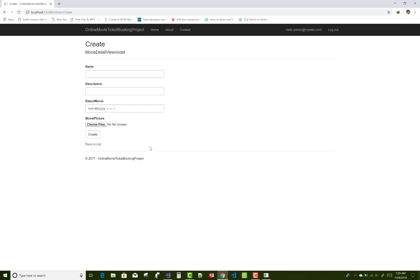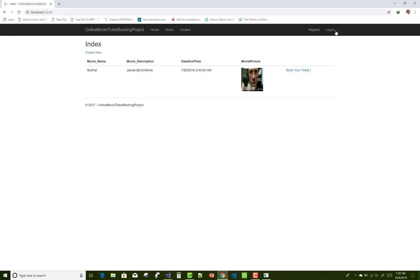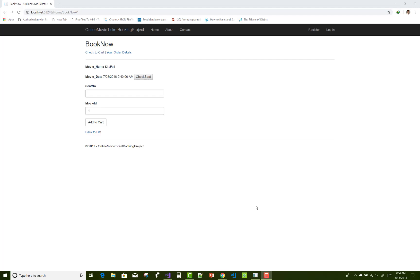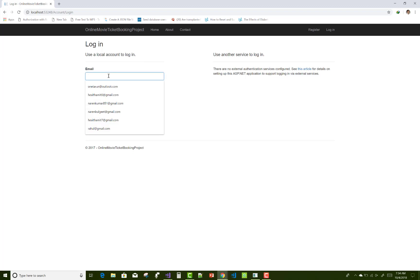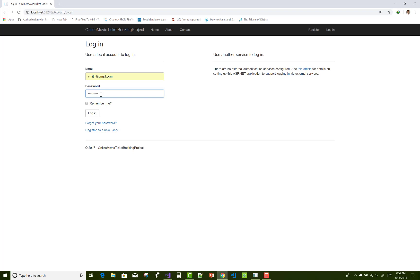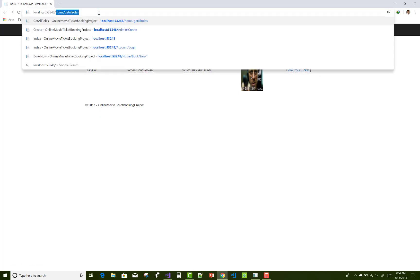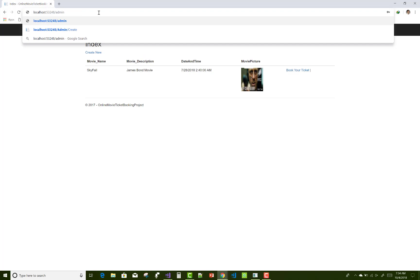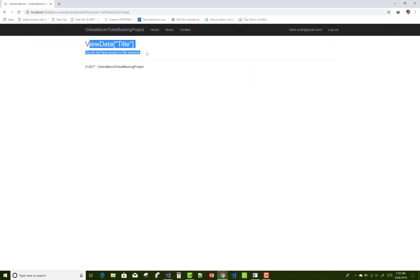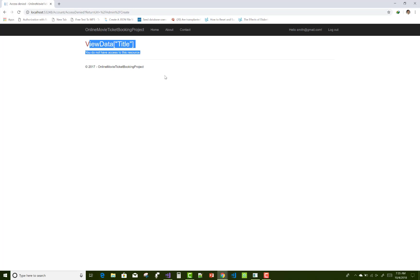Only the admin can access the admin controller — a regular user cannot. Log in as a user and check whether the user can access the admin section. The admin section is not accessible to the user due to the restriction properties, because only the authorized admin role can view the admin page.